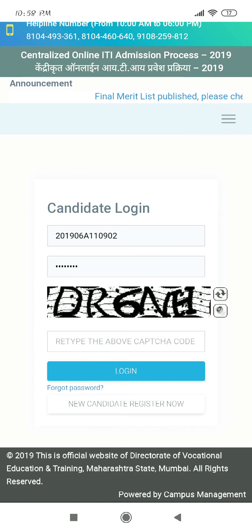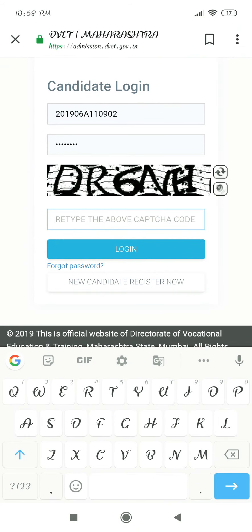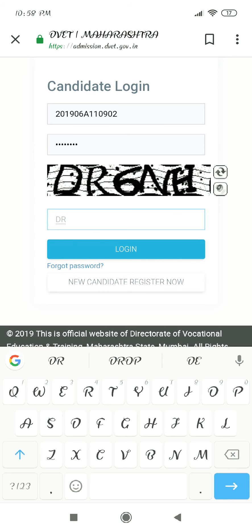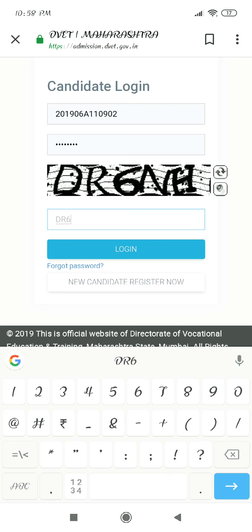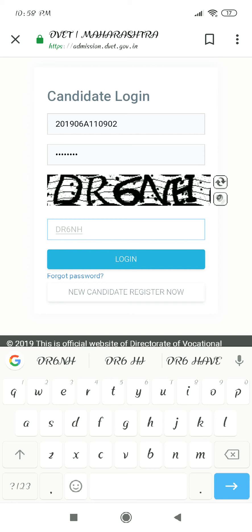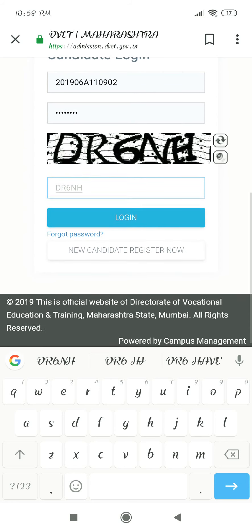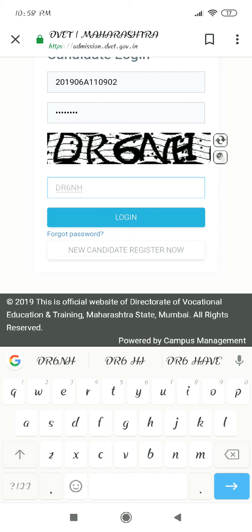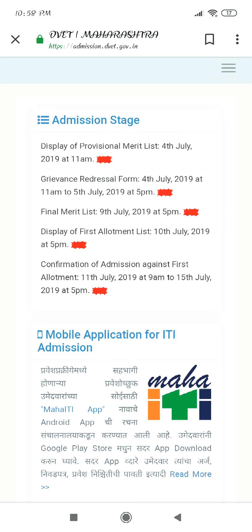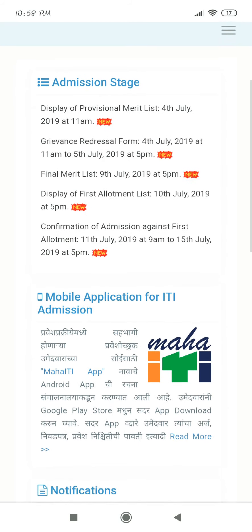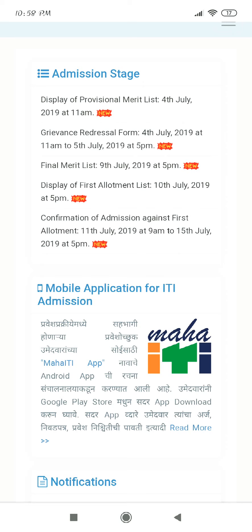You can simply login with your username and password. The login page is open — enter your login credentials and open the first option on the login page.